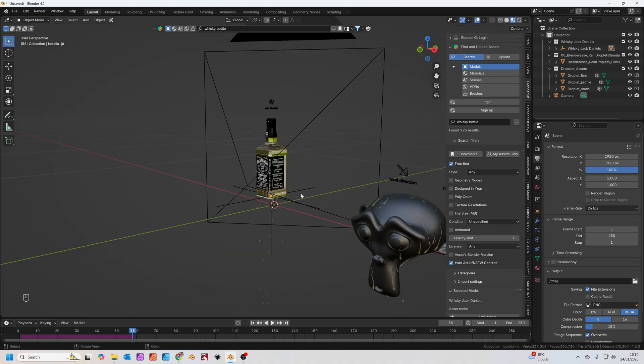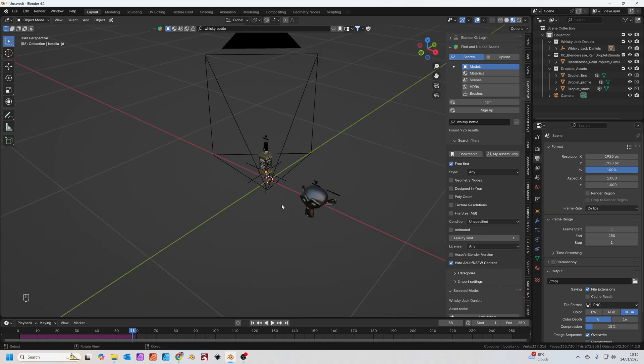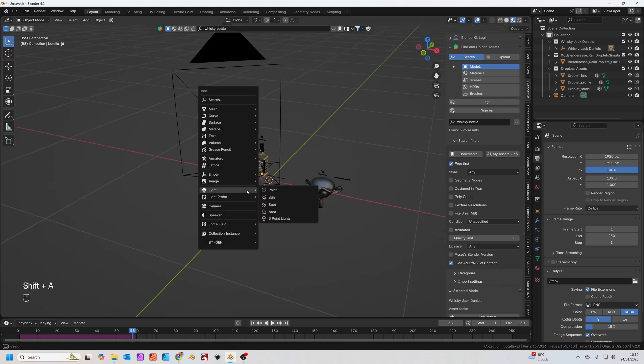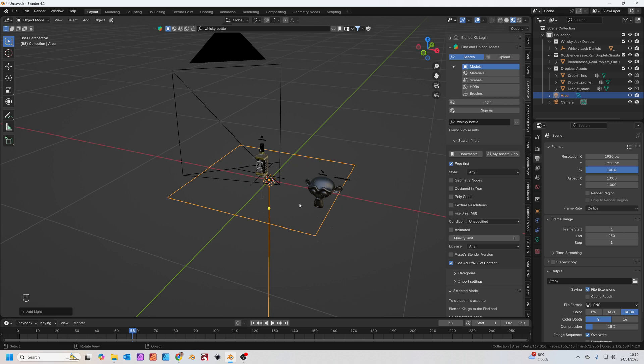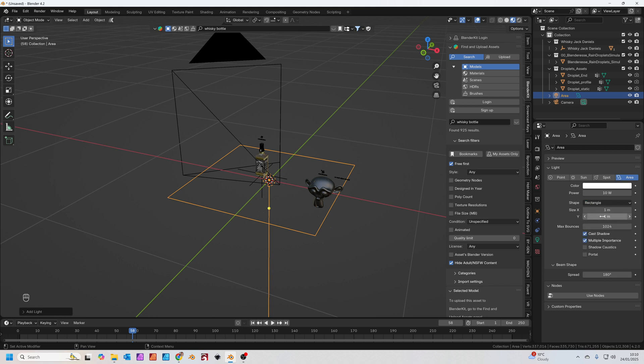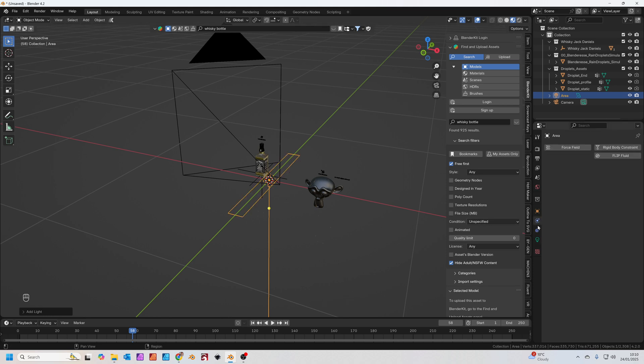We're going to now add some lights to the scene. I'm just going to press Shift and A to add an area light. Under the light setting, instead of being square I'm going to change it to a rectangle. I'm just going to change the shape from 0.1 to 1 to make it a long tall rectangle.